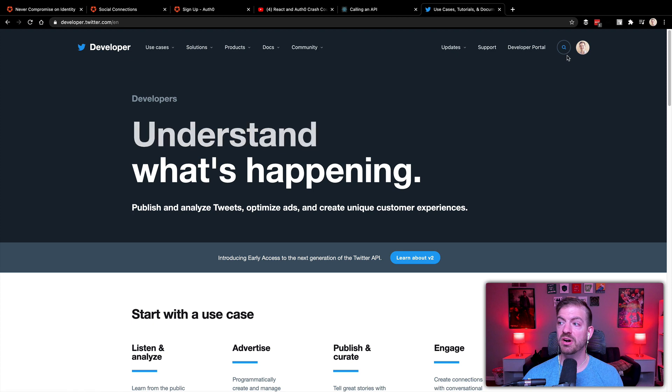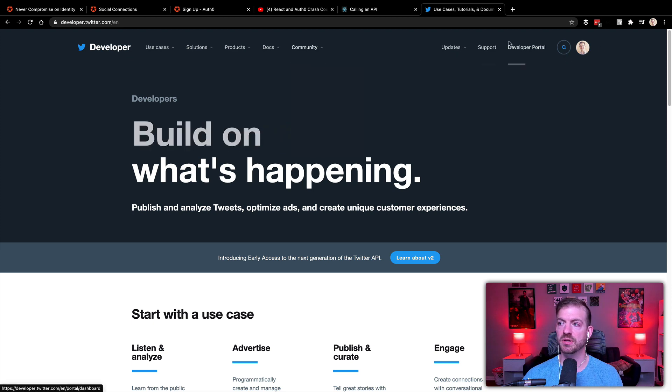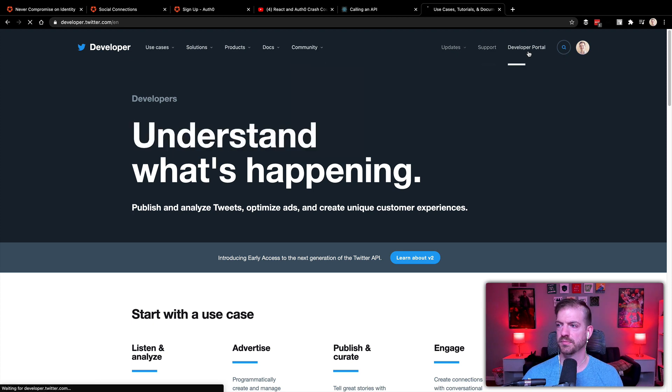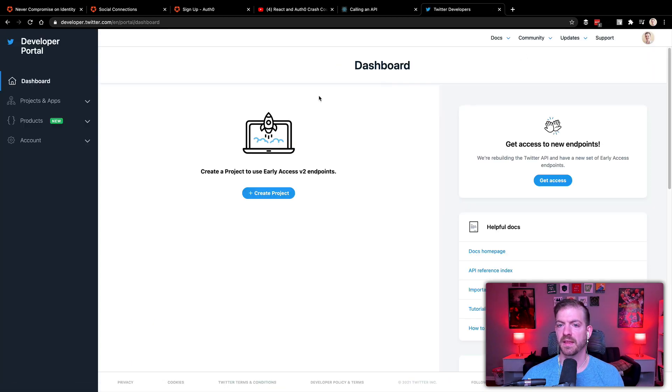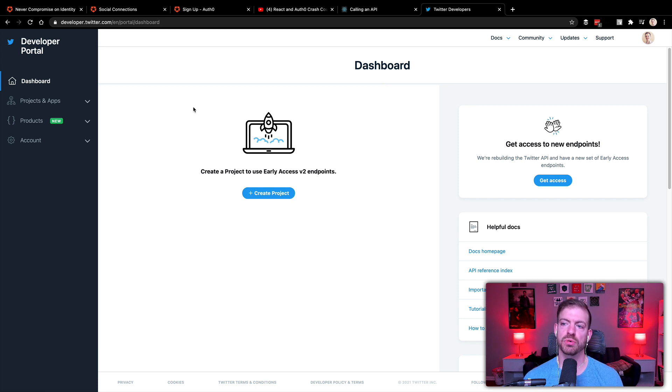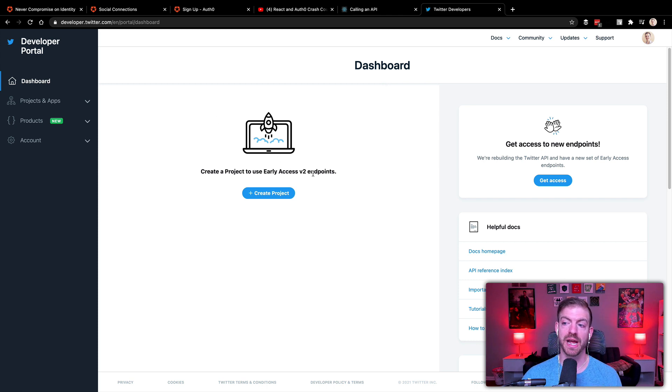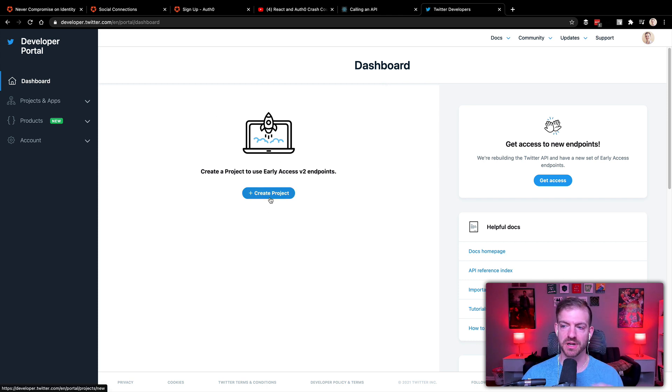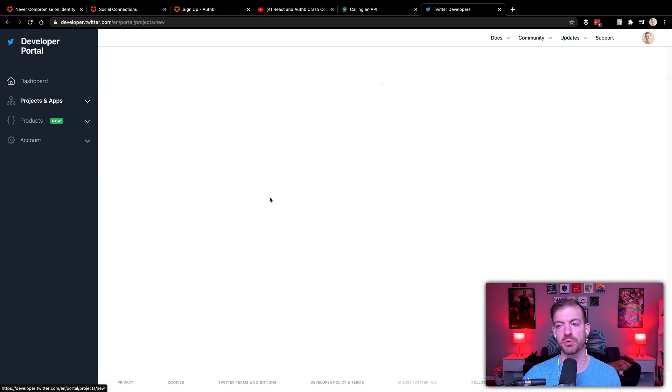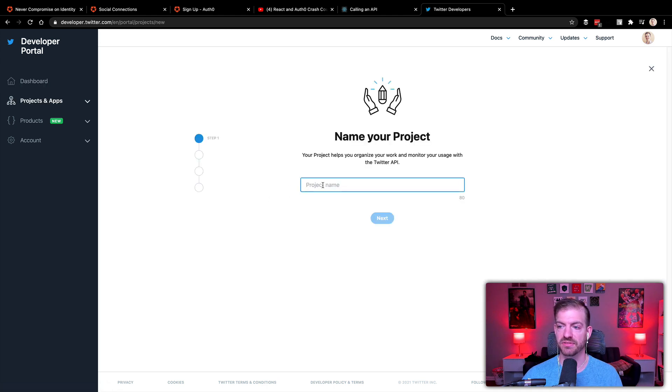And I'm already signed in with my Twitter account. So I'm going to go to the developer portal. And then inside of the portal, we'll need to create a project. And a project can be basically a grouping of applications. And these are necessary for access to the v2 endpoints. We're not going to necessarily work with those right now. But we will create a project for this to work.